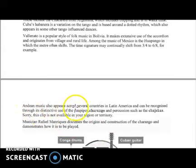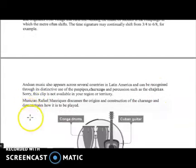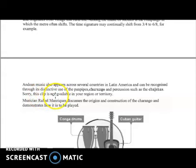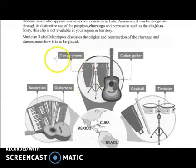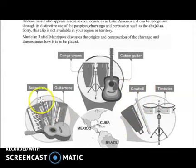Music from the Andes also appears across several countries in Latin America and can be recognized through its distinctive use of panpipes. There is another instrument you have to know: the Charangu, which is the guitar, and percussion such as the Chakyas. The instruments to look at include conga drums, the Cuban guitar, timbales which look like snare drums, the cowbell or agogo, the guitarone, and the accordion.